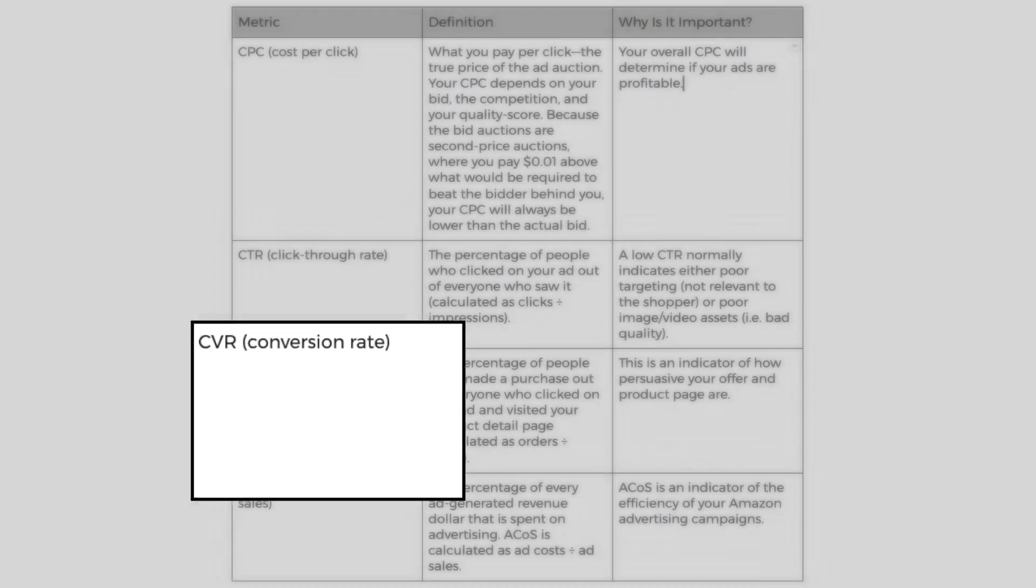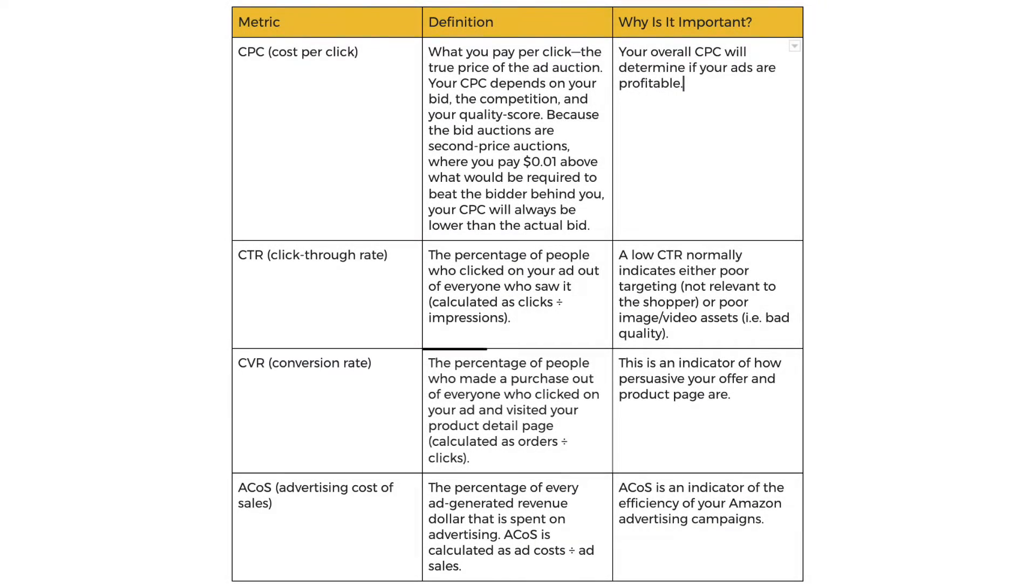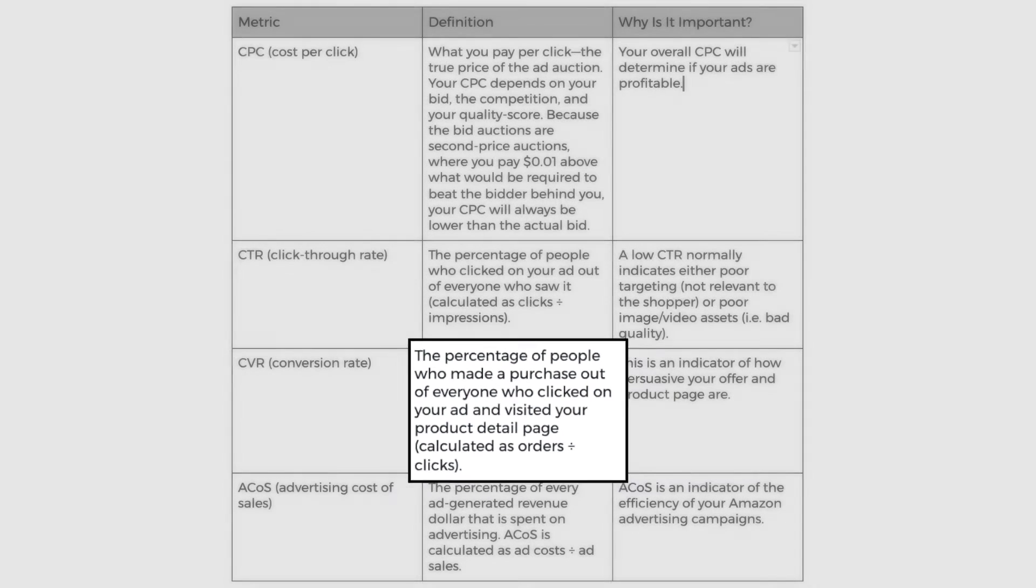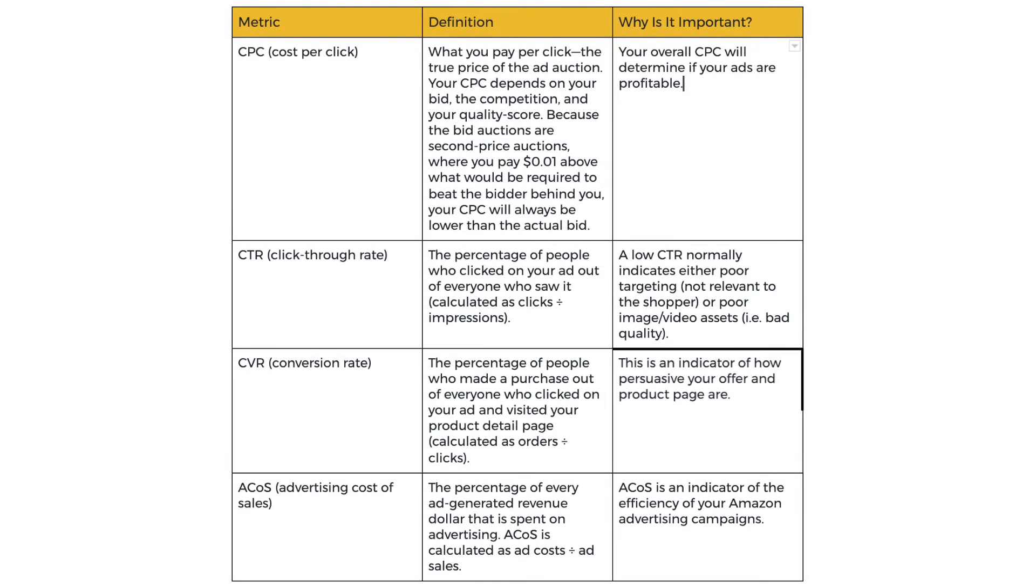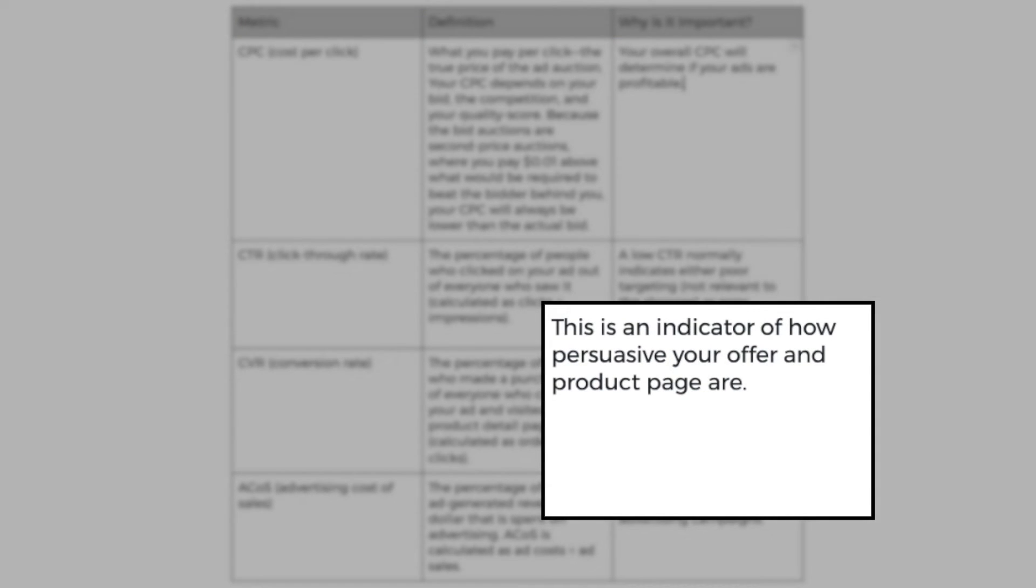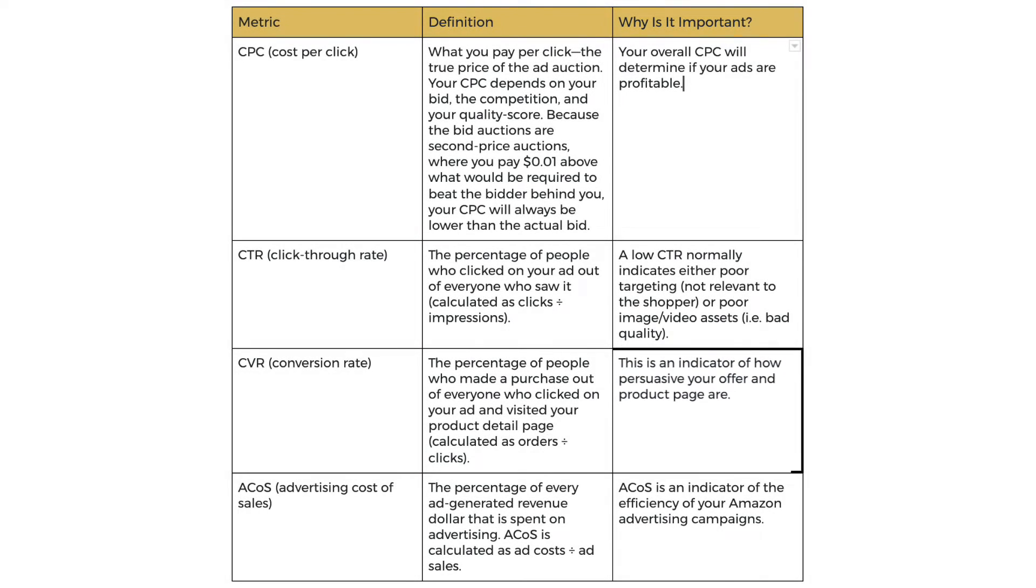Now let's talk about conversion rate. What does it mean? It's the percentage of people who made the purchase out of everyone who clicks on your ad and visited your product detail page. This is calculated as orders divided by clicks times 100 to get the percentage. Why is this important? Well, this is an indicator of how persuasive your offer and products page are.